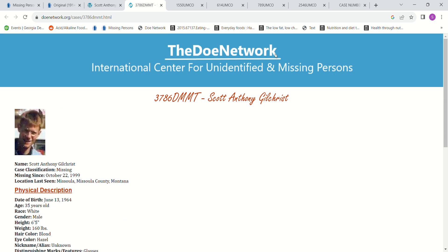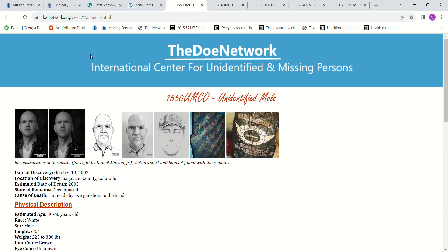But I did look for some does. I couldn't find anybody in Montana. I did find some in Colorado. But I don't think any of them could be him. But these are the ones I have. I have this one.